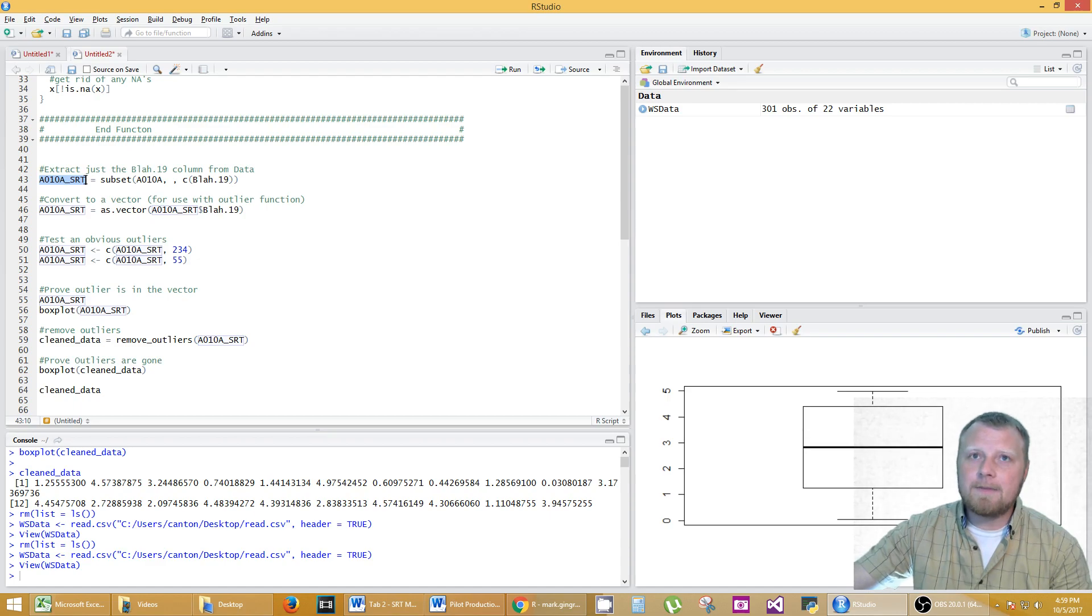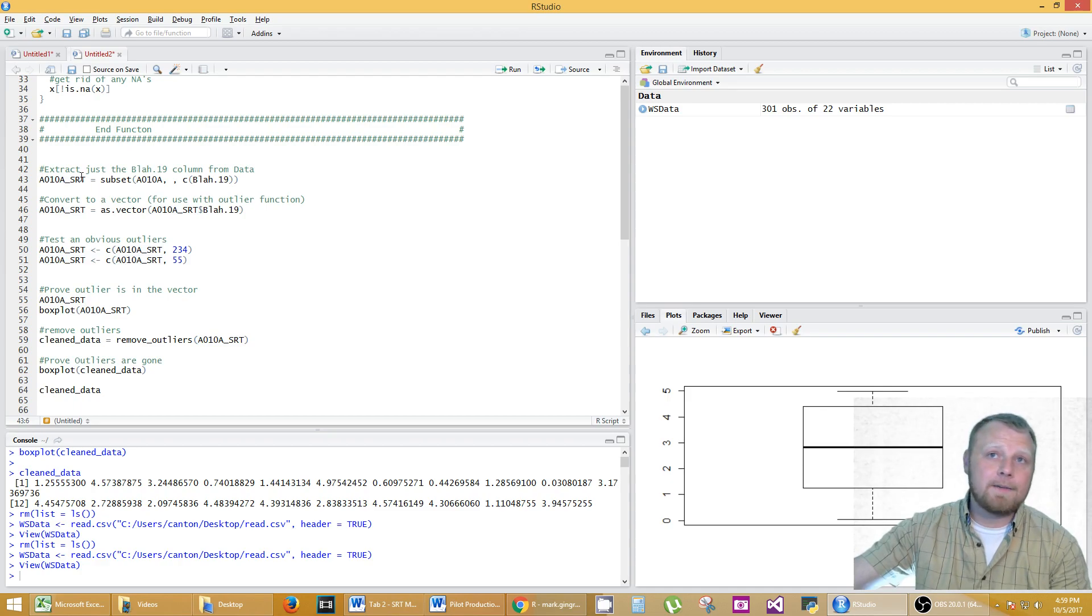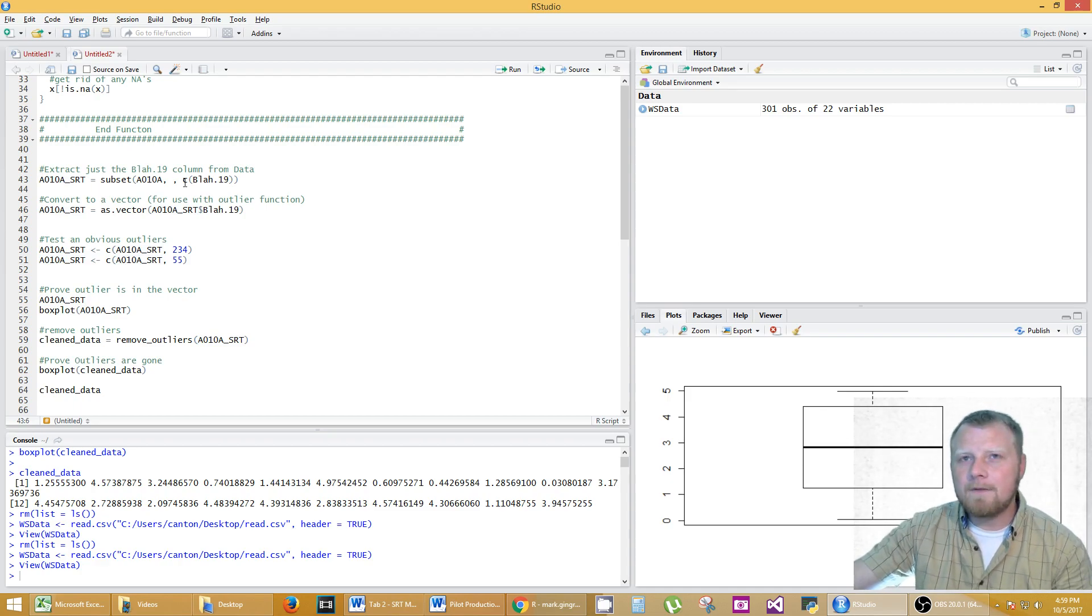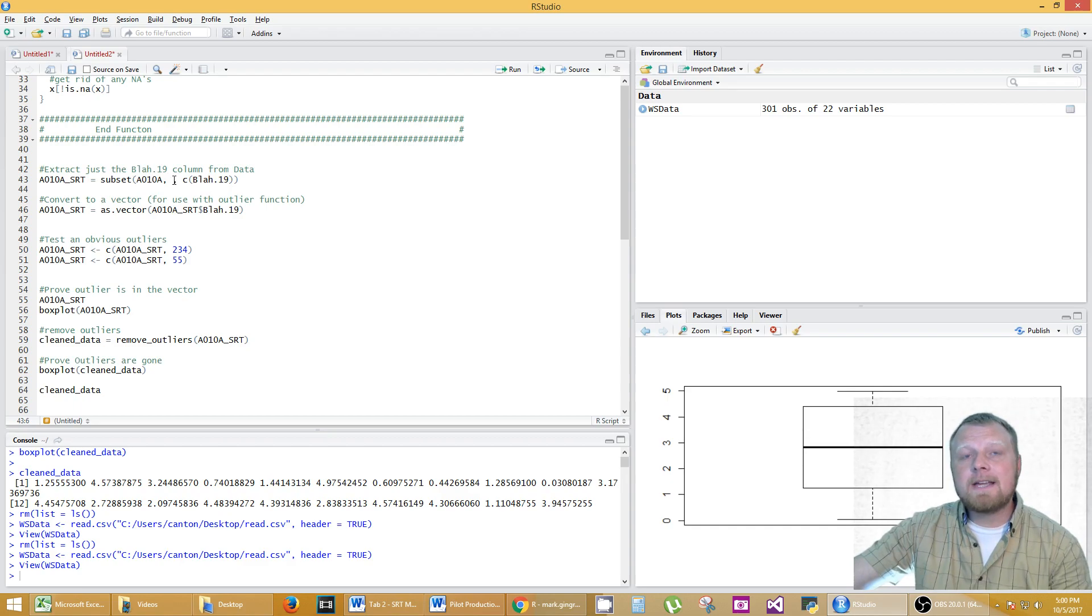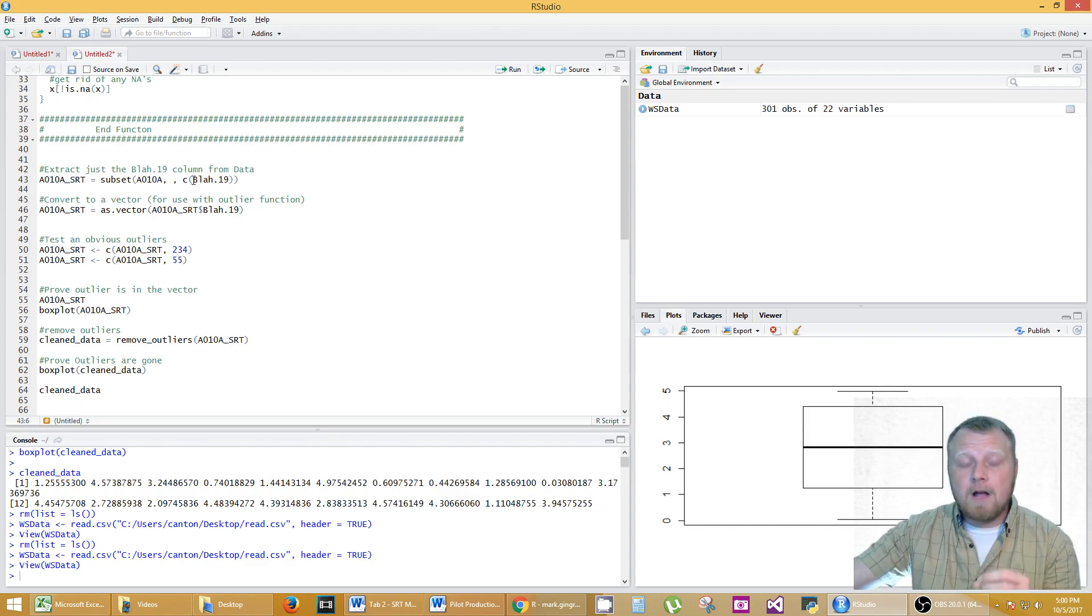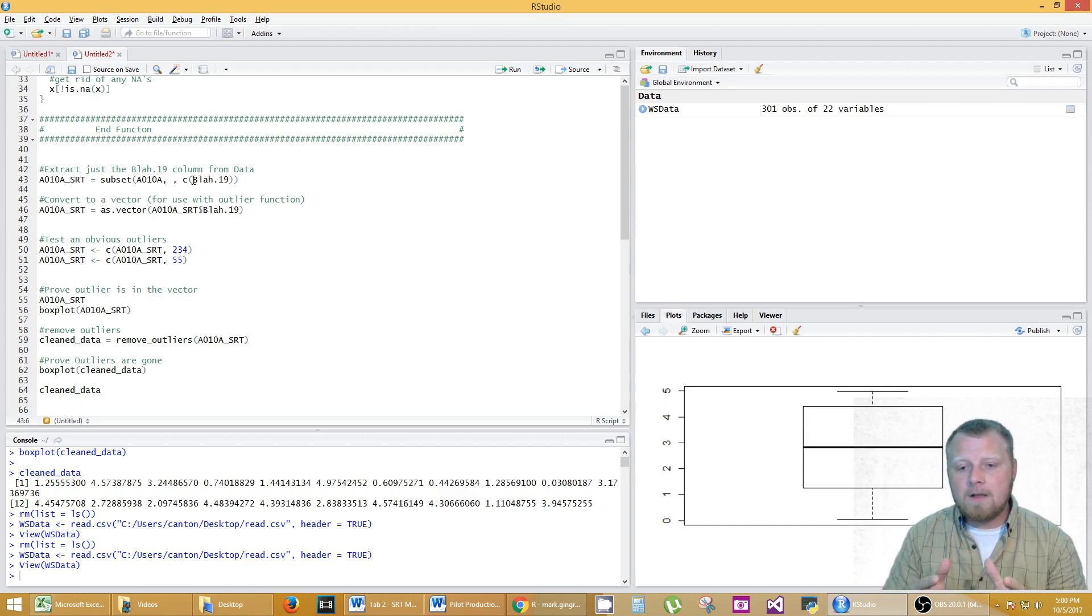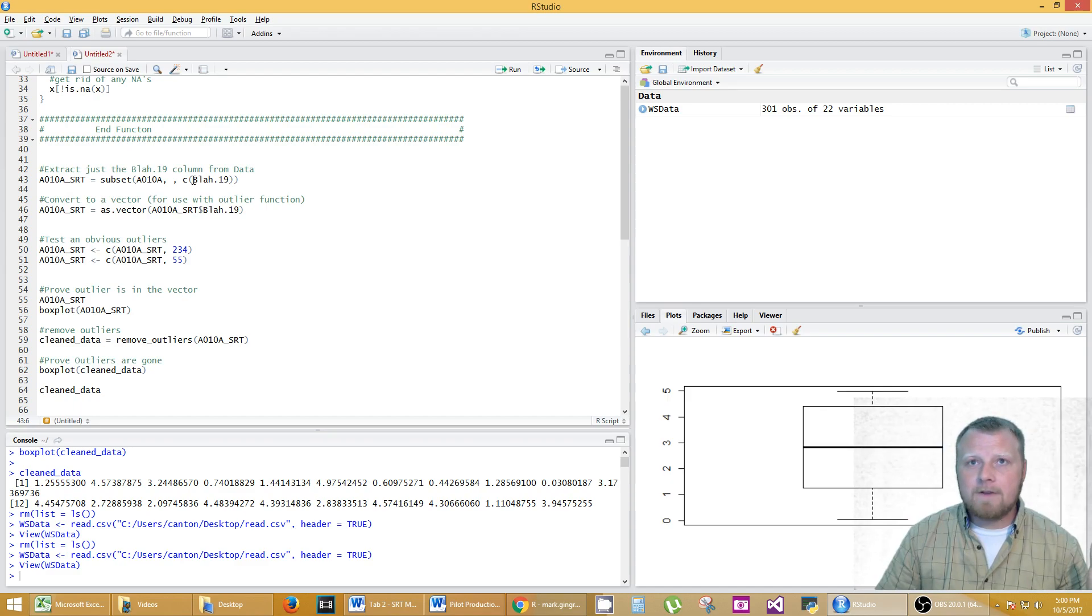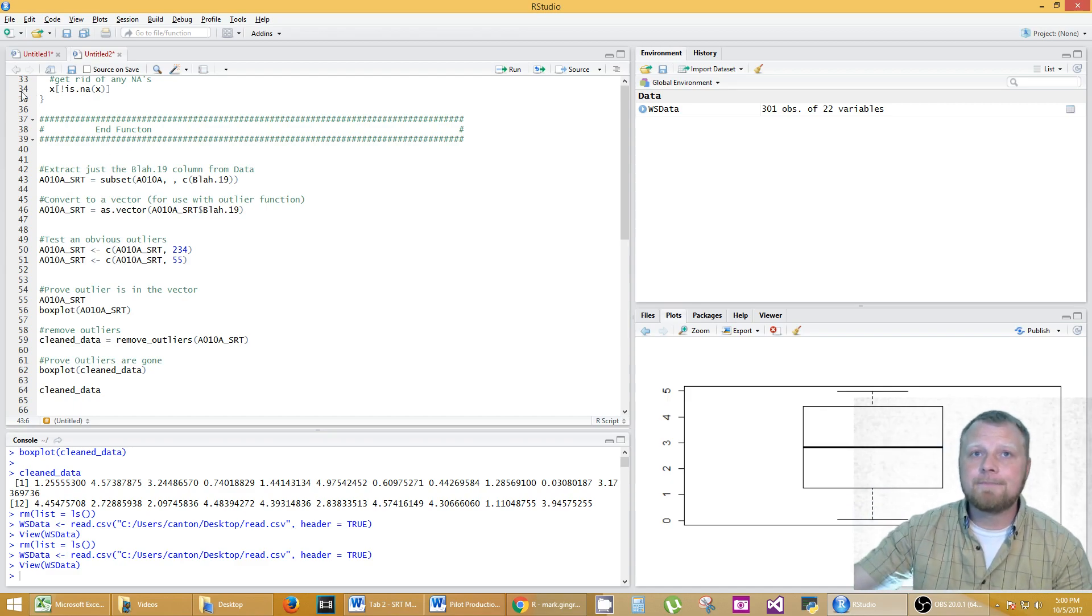It's confusing the way I named these because they're subtly different like this is a10a and this is a10a underscore SRT. So be careful with that as you go throughout this code. Basically this is how you extract a single column from a data frame. If you have 25 columns you want to extract one that's the notation and the syntax to do it.